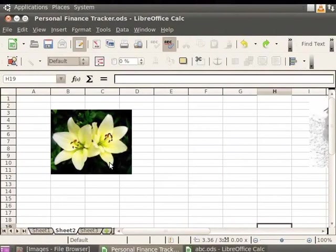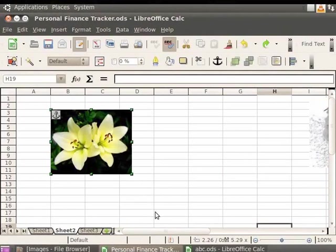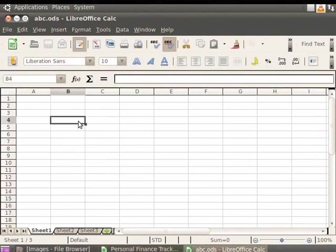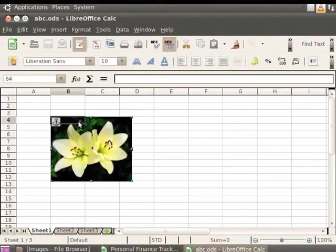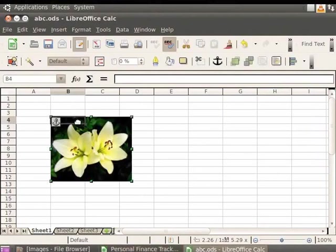Now select the image from the source file which is to be copied. Press Ctrl and C keys together to copy the image. The image is now saved on the clipboard. Now switch to the target document which is abc.ods. Select the location where you wish to place your saved image in abc.ods. Now press Ctrl and V keys together to insert the image into the document. We see that the image is inserted into our target file.